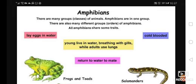Hello Primary 4. Today we're going to talk about the amphibians. So what are the amphibians? Amphibians are a group of animals which live in both water and land.